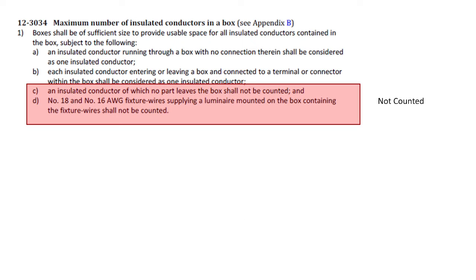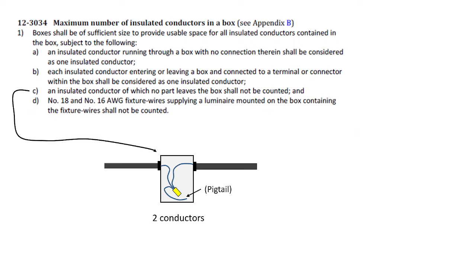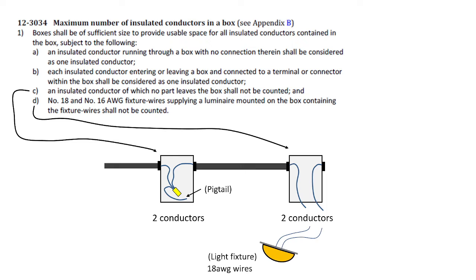Now, C and D of subrule 1 are not counted. So C has to do with a conductor where no part leaves the box, and D has to do with very small fixture wires that come on the back of a luminaire when mounted to a ceiling or wall. C would be the small pigtail that comes off morettes when we're dealing with connections that require this. That conductor doesn't leave the box and therefore is not counted. So this box here would still only contribute two conductors.